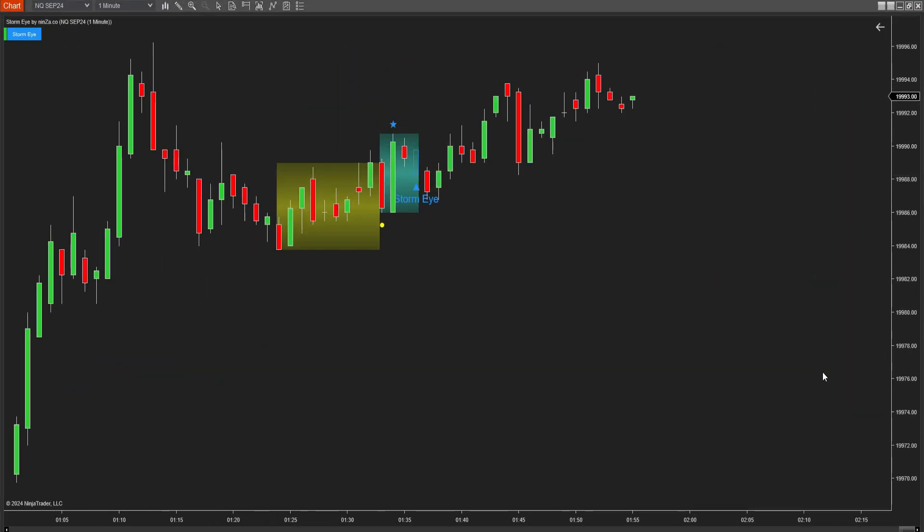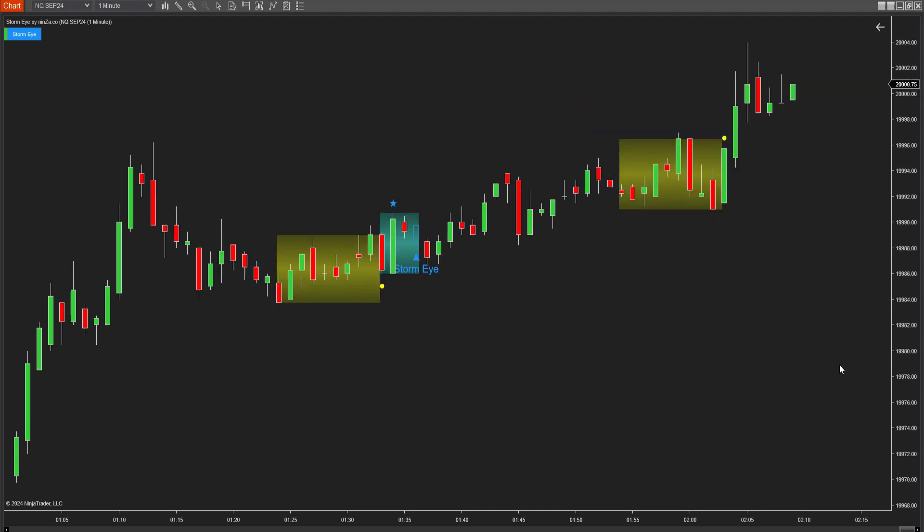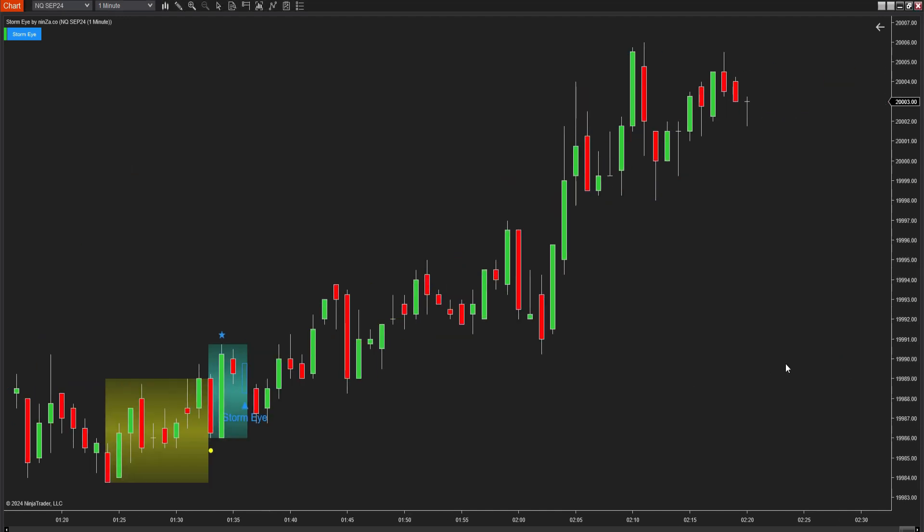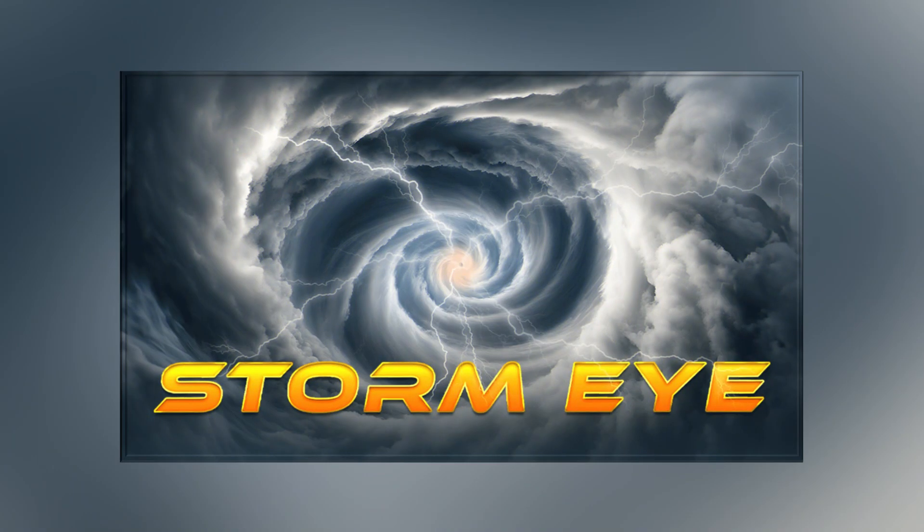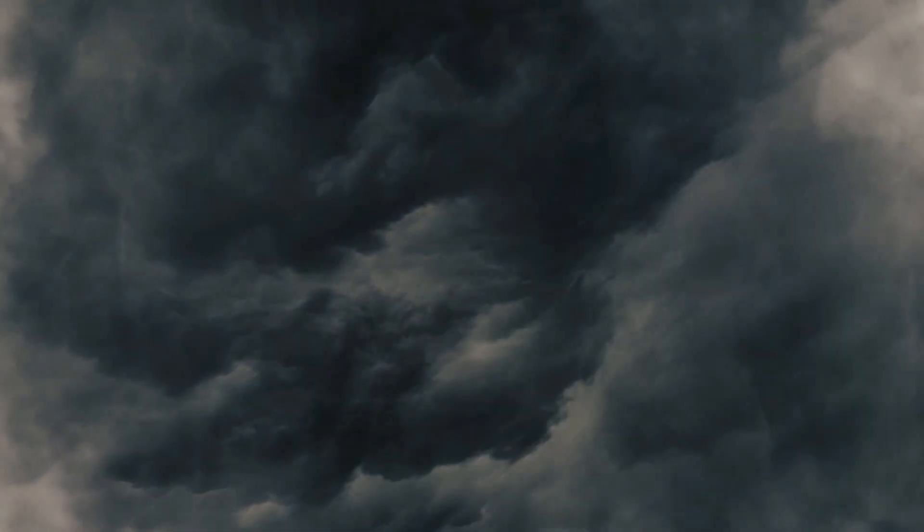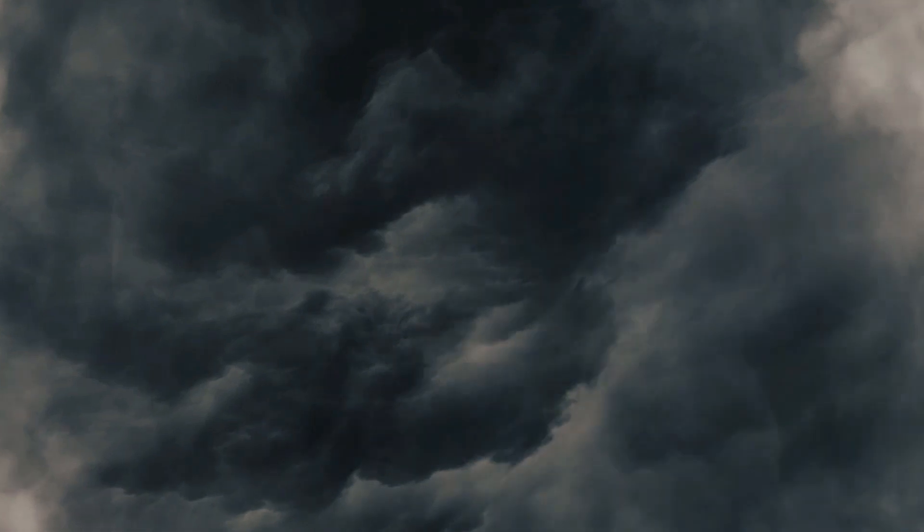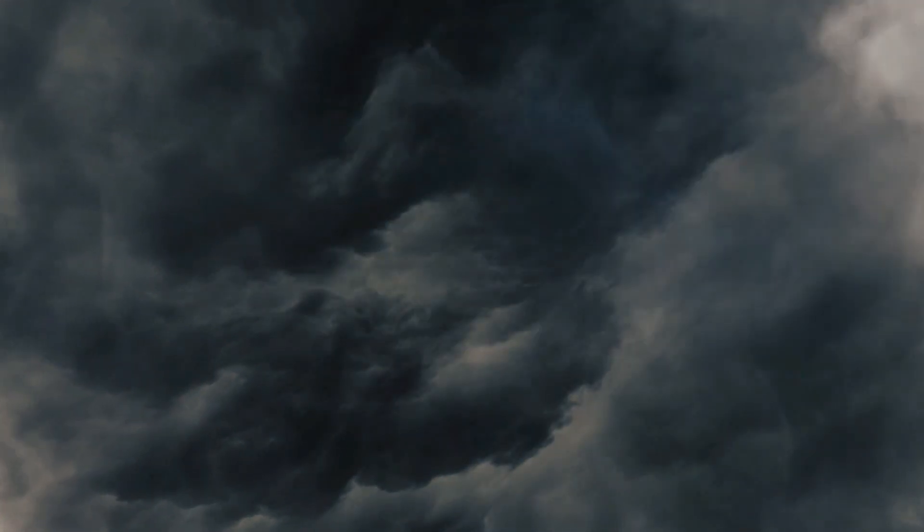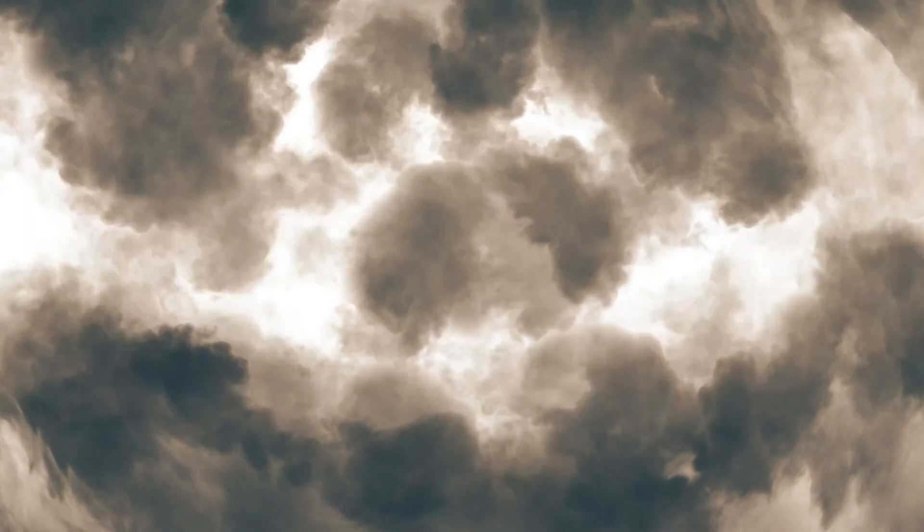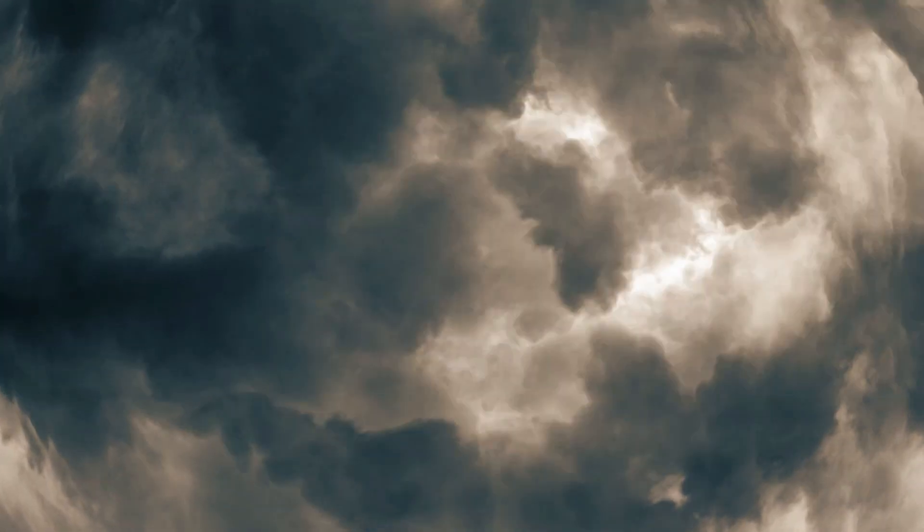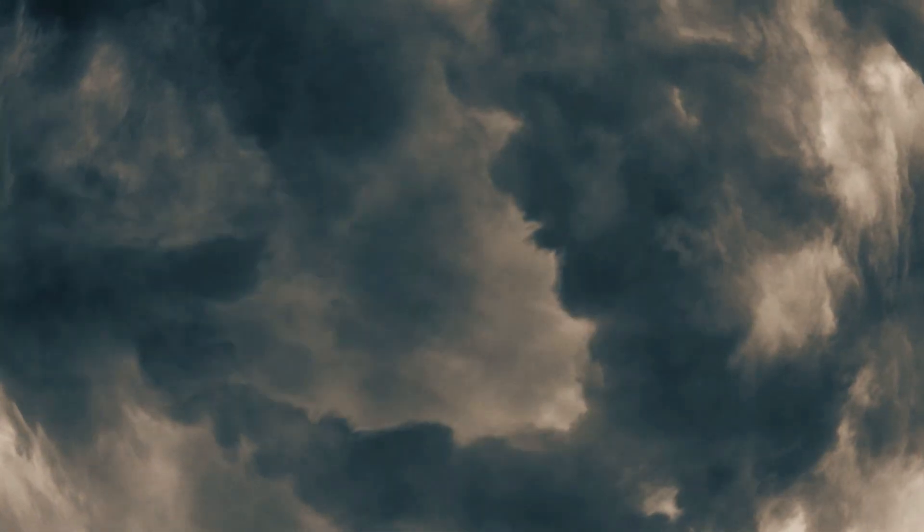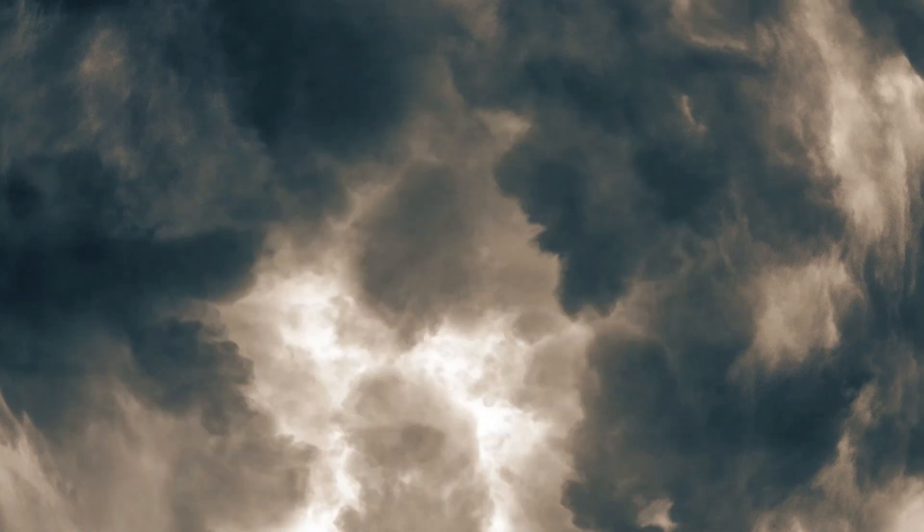Let's dive into our newly launched indicator called StormEye. First, let's begin with why it's called StormEye. We named it StormEye for this reason. Low volatility represents calm before a storm. The initial breakout signals the storm's onset.